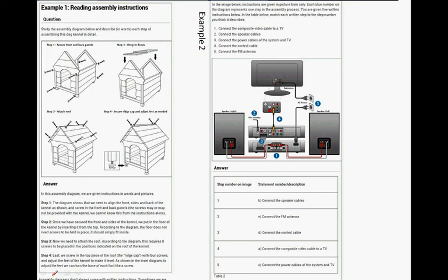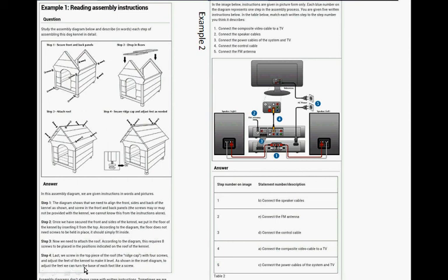And lastly, we screw in the top piece of the roof, the ridge cap part, with four screws and adjust the feet of the kennel to make it level, as shown in the diagram. To adjust the feet, we can turn the base of each foot like a screw. So we either screw it out or we screw it in.